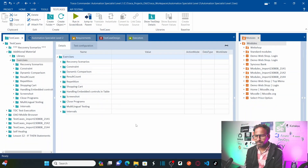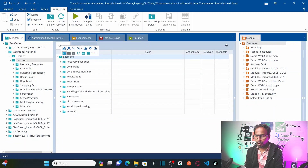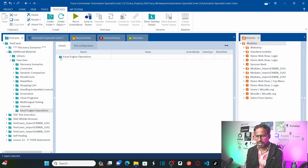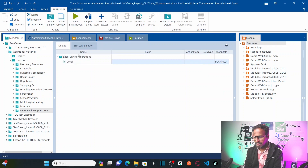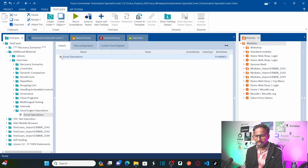Now let's jump onto the system. This is my Tricentis Tosca. Let us first create one folder — the folder name is 'Excel Engine Operations'. And within this folder I'm going to create one test case called 'Excel Operations'. In this particular test case, let us start creating the Excel operations related test steps.